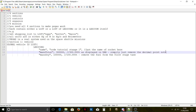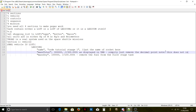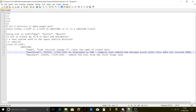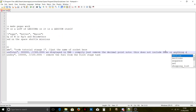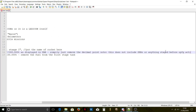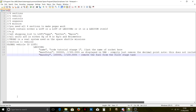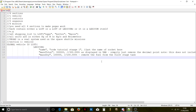This does not include SRBs or anything staged before UPFG activation, because that would completely mess up the system. It would think we're burning a little longer and then stop prematurely. The g-limit field is, for example, 3 times 9.81, which is about 42 seconds squared.